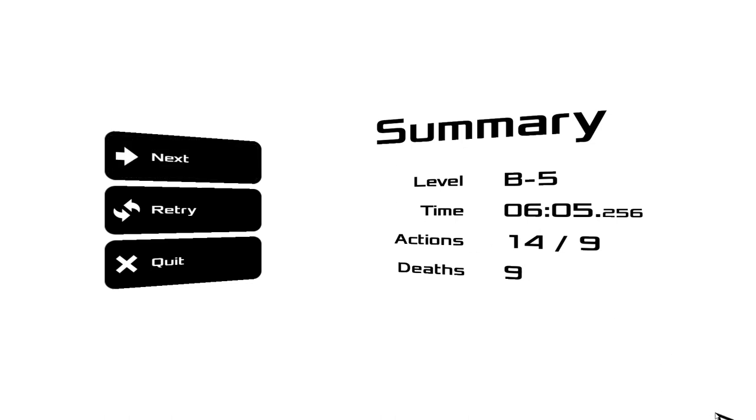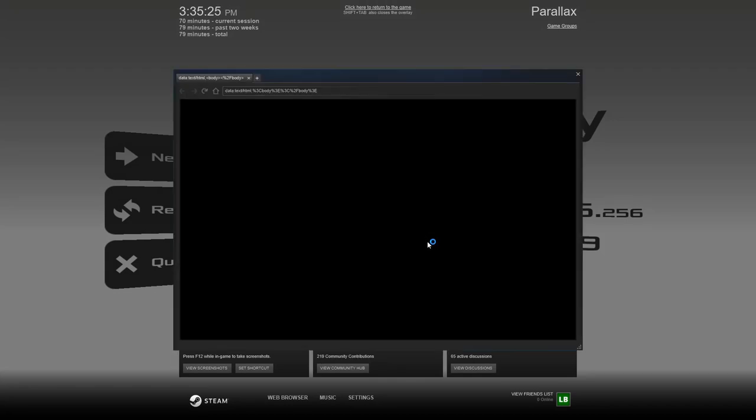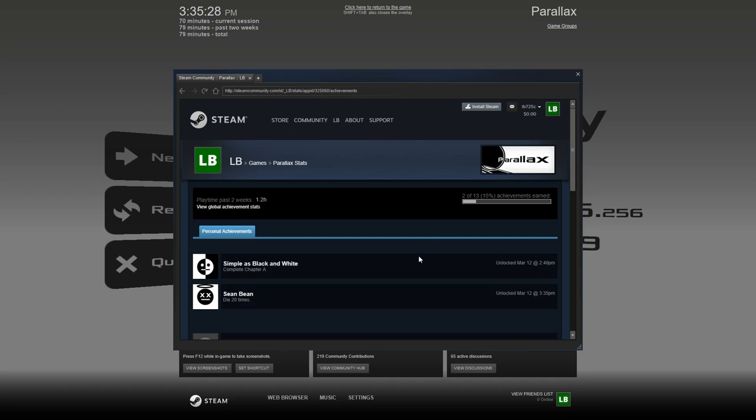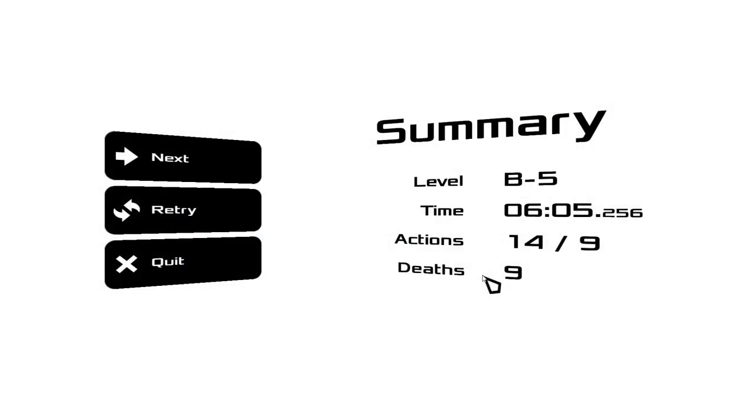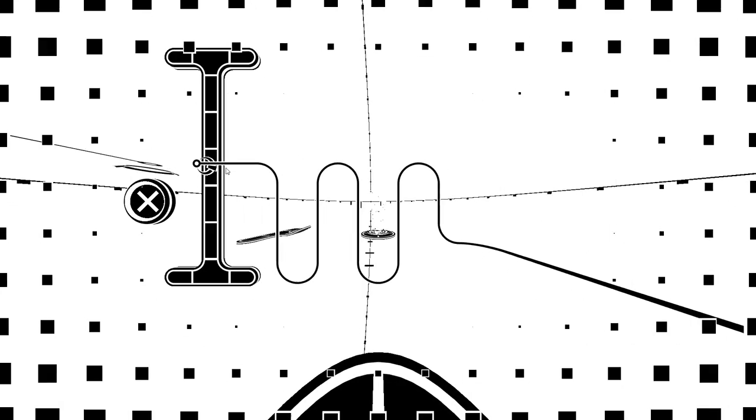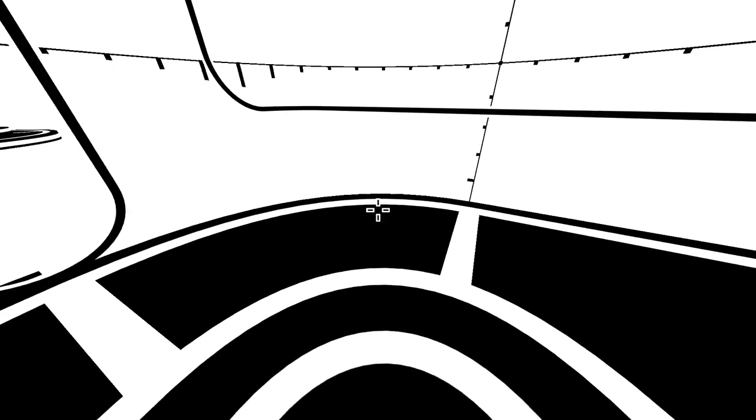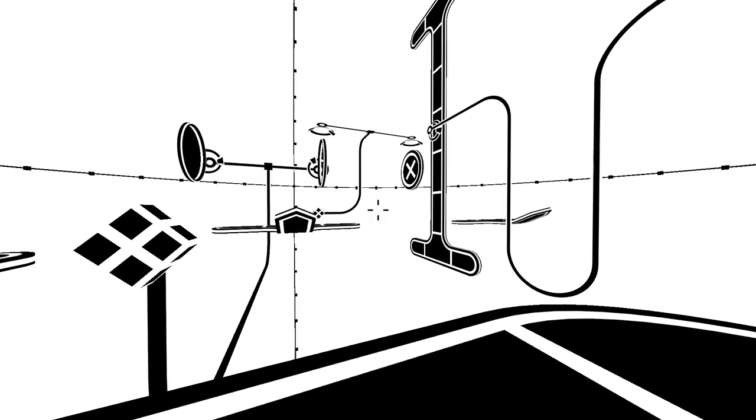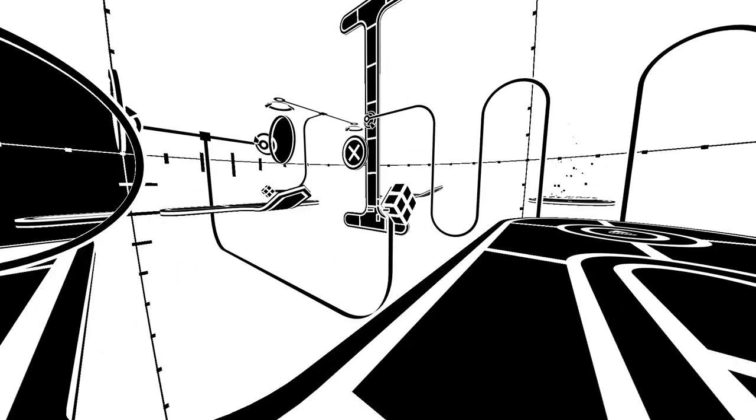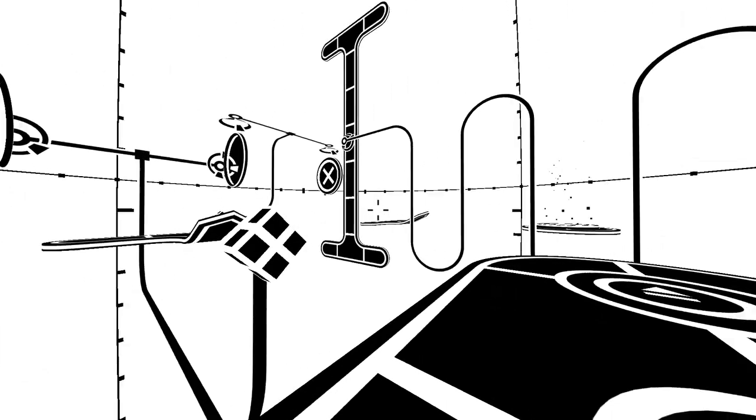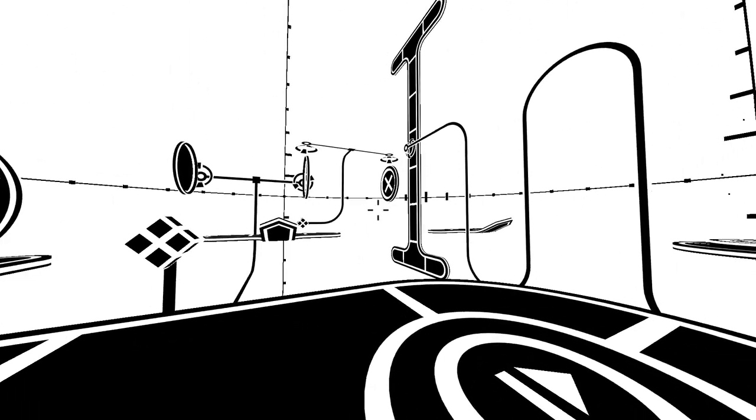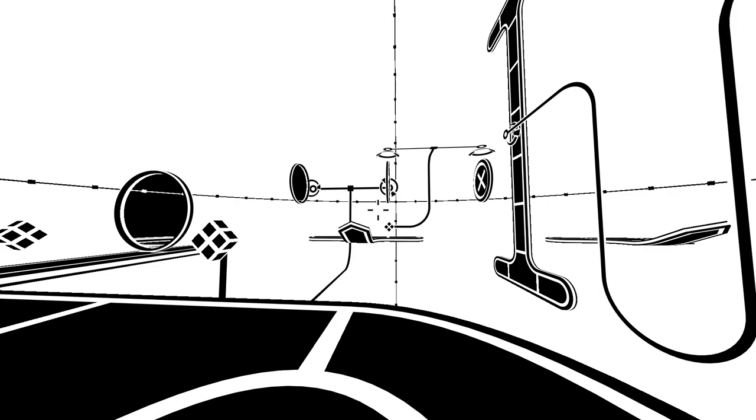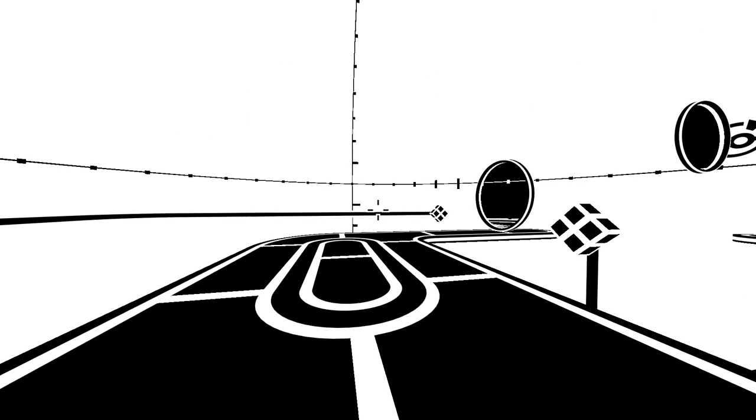Gotta love that sound effect. 14 out of 9 actions. What the heck is this achievement? Sean Bean? What? What does that even mean? Sean Bean. Die 20 times. Oh, okay. The game's making fun of me for dying, huh? Gotcha. There's a lot of things to do here. The game is increasing in complexity, though not necessarily in challenge or difficulty.